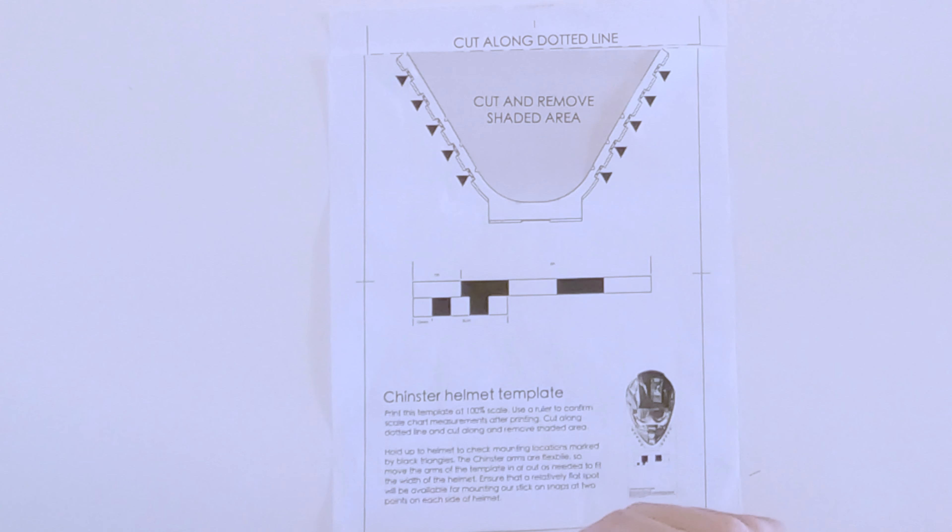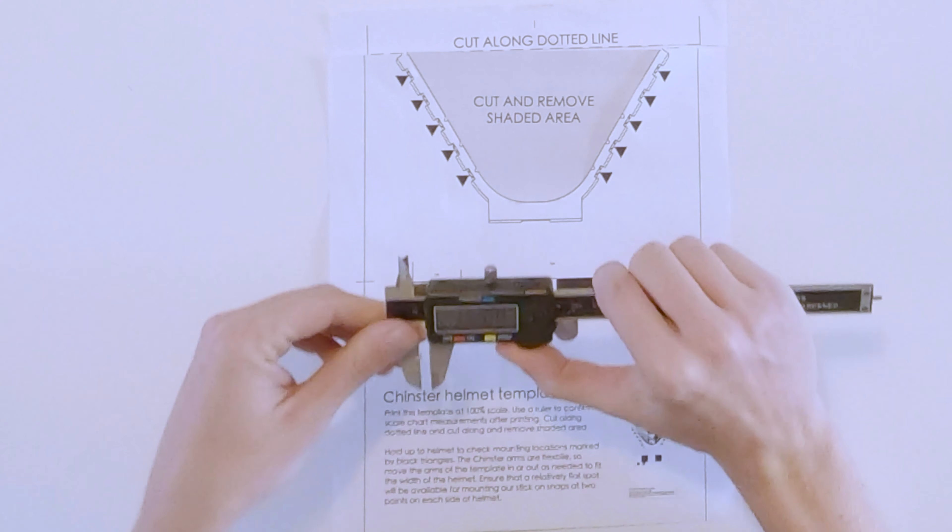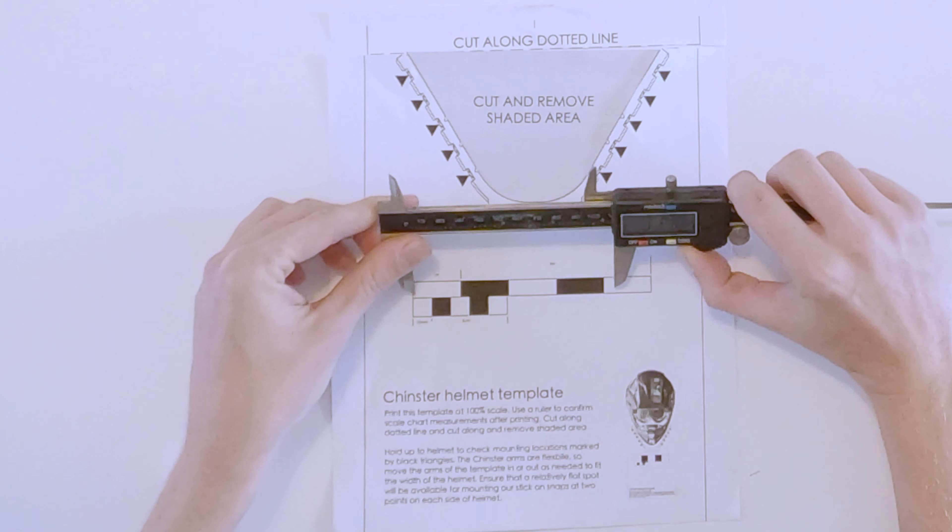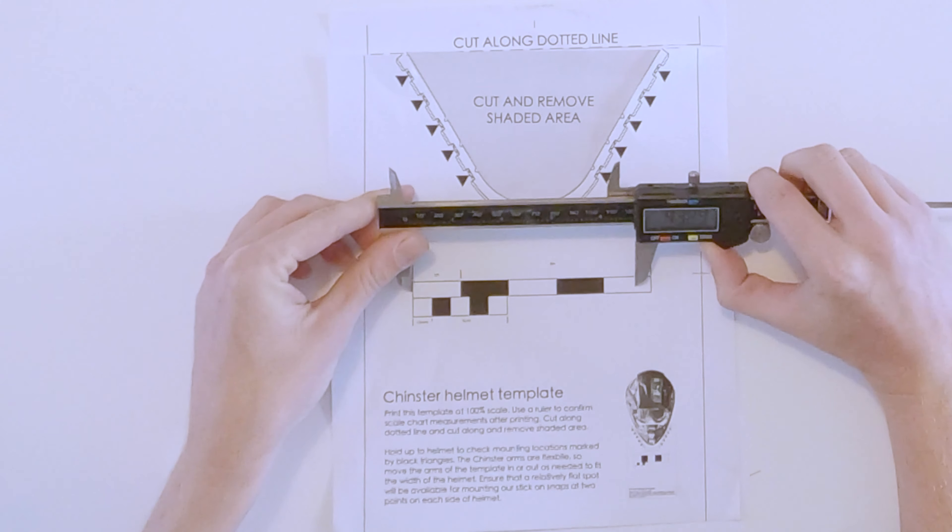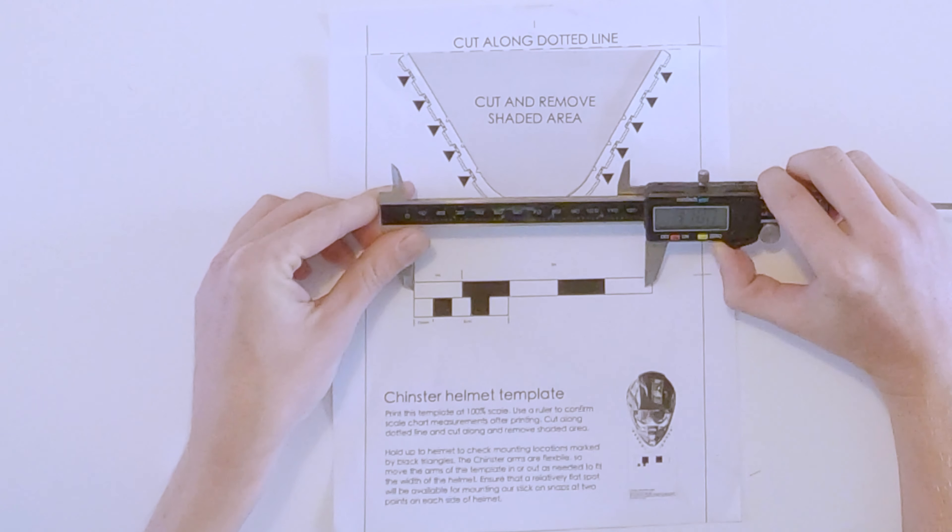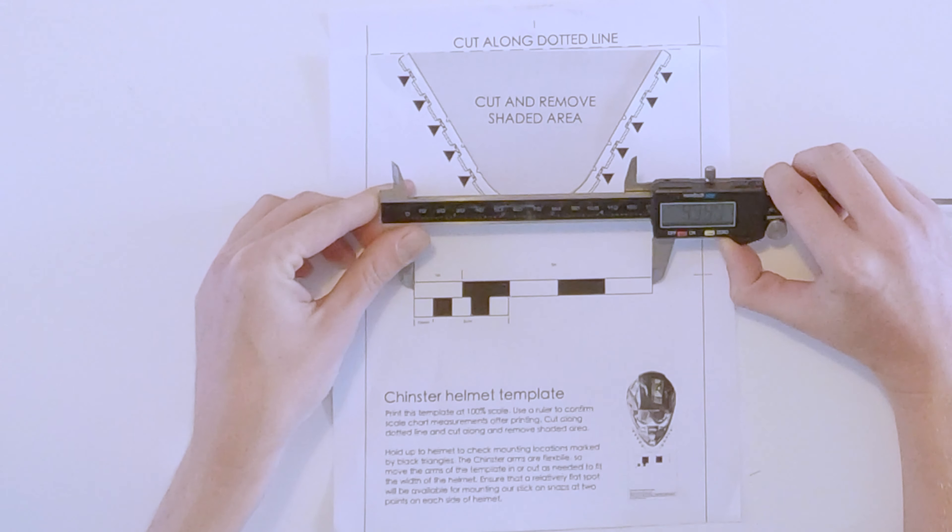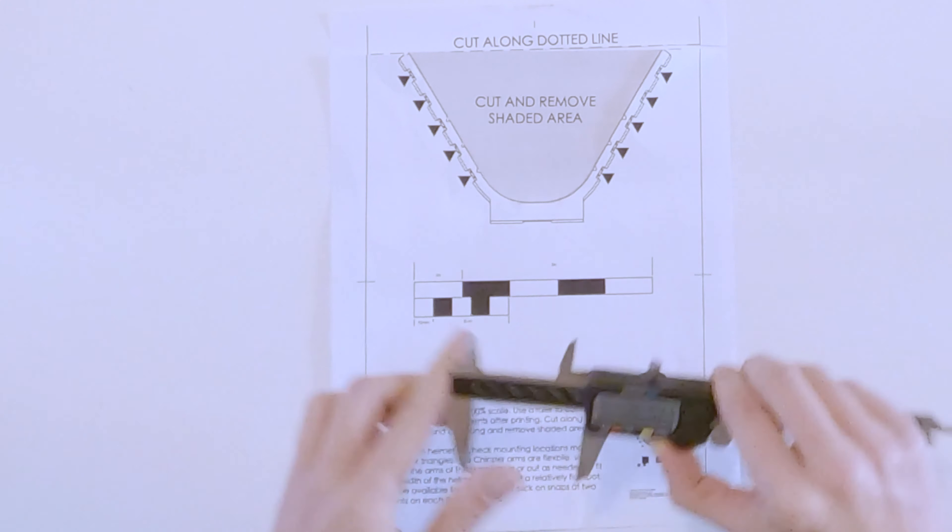So this would be five inches. I want to make sure that this printed at the right scale and that it is five inches, which it is.